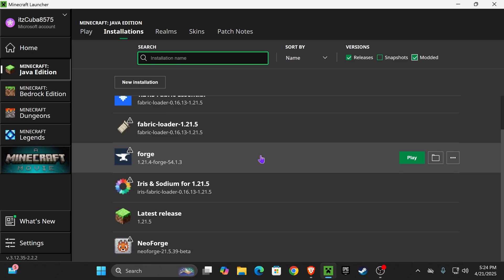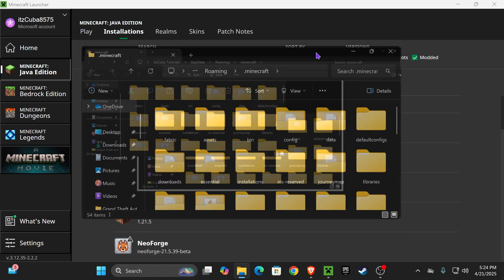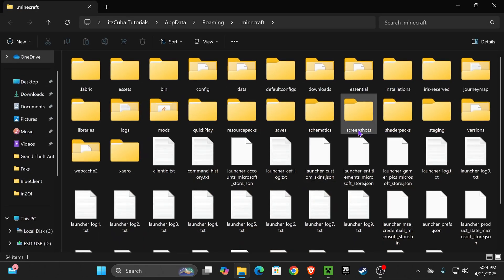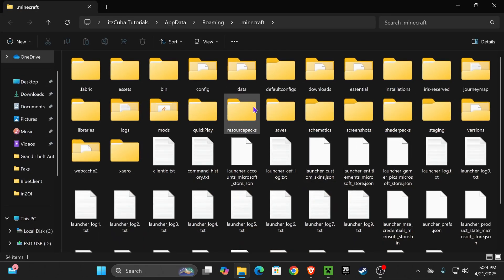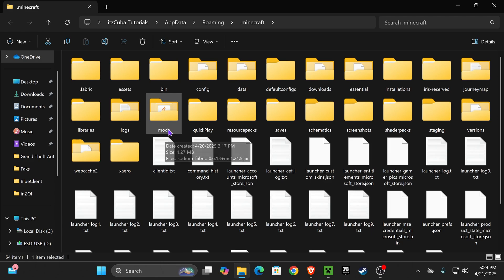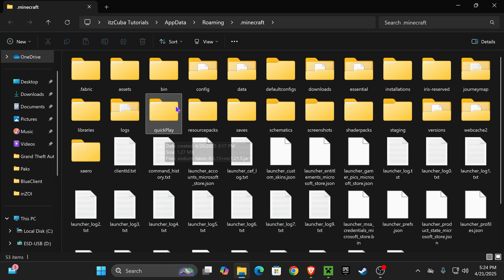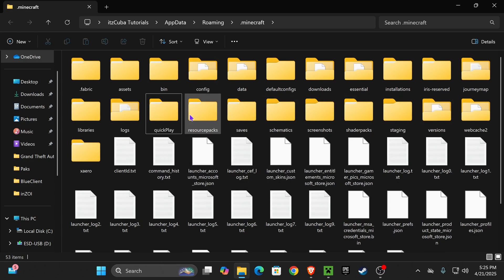So once you see Forge in here, it's time to add the Physics Mod. For that, hover over Forge and click on this Open Installations folder right here. That is going to open this folder which contains a lot of files inside, and now we're looking for a folder called Mods, M-O-D-S. And as you can see, my Mods folder is right here, but I'm actually going to delete it. And I deleted it to teach you what to do if you don't have a Mods folder.